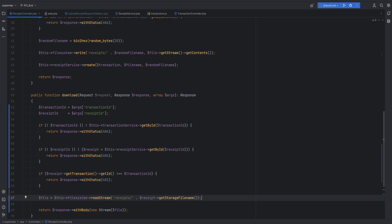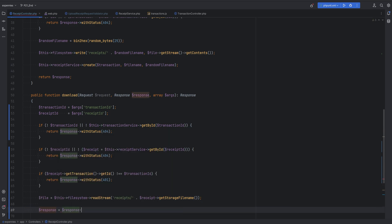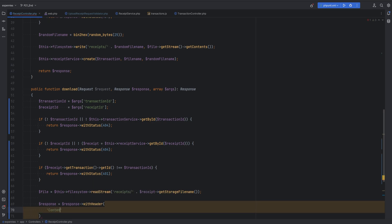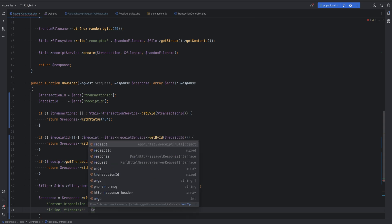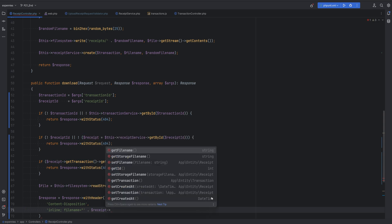The Content-Disposition header specifies the presentation style of the content being returned so the browser knows how to handle it. We can set this to 'attachment' so it downloads the file, or 'inline' to display the content directly in the browser window. Using inline is useful for PDFs and images because it opens them directly in the browser instead of forcing a download. We're going to go with the inline option.